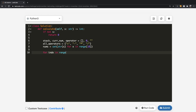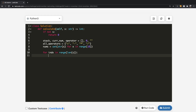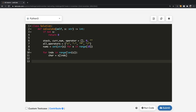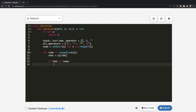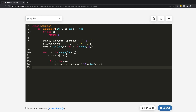Inside the loop, character equals s at the current index. We check whether the character is a number. If character is in nums, we need to add it to current_number. We do: current_number = current_number times 10 plus int(character). This handles multi-digit numbers correctly. That covers the case when our character is a number.